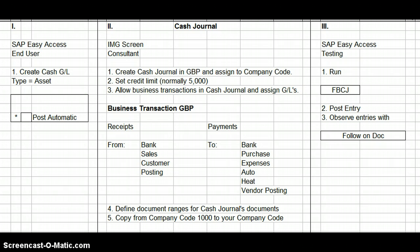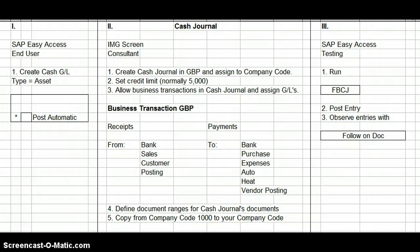The fourth thing you would do is define number ranges for the cash journal documents. In a training environment it says to copy company code 1000 to your company code, because that company code already had all the information in it. But if you were setting up a completely new system, you would have to put all that information into the system yourself.